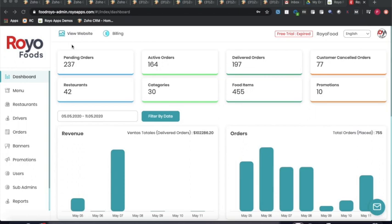In this video, we will be covering the admin panel for this out-of-the-box food delivery solution along with the merchant panel which all your restaurants would be using. This is the admin dashboard and its landing page.